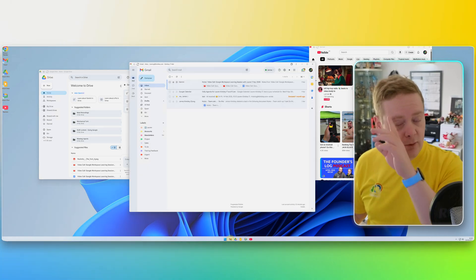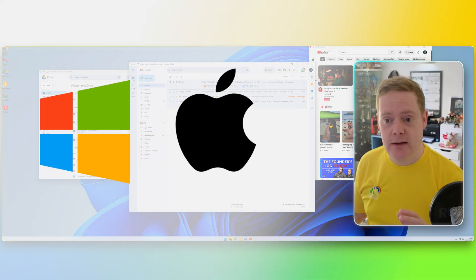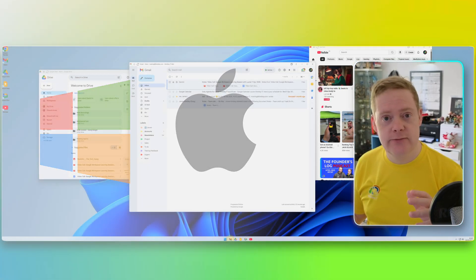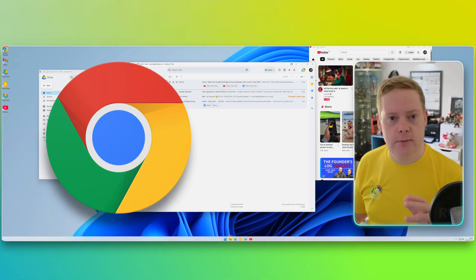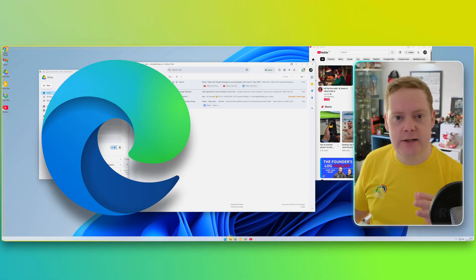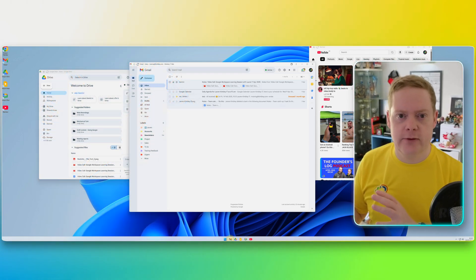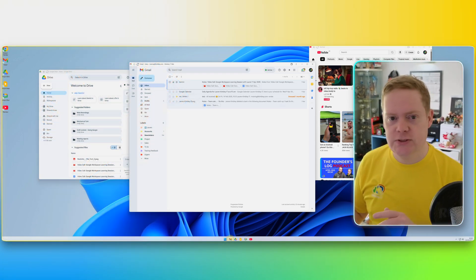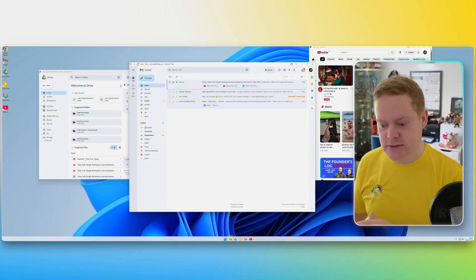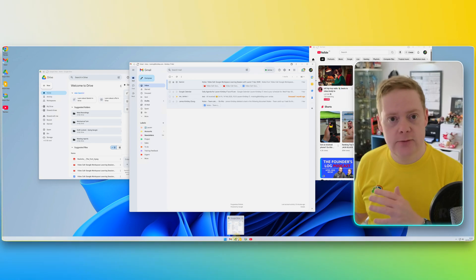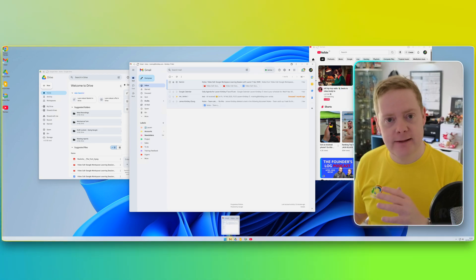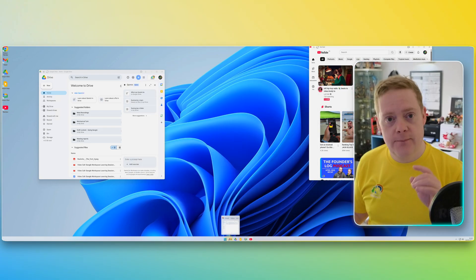You can do this on your Windows computer and your Mac. You do need to be using Google Chrome, Microsoft Edge, or Safari, because it's only supported in those browsers. Once you've got these apps installed, you can use them really easily and get to them really easily.